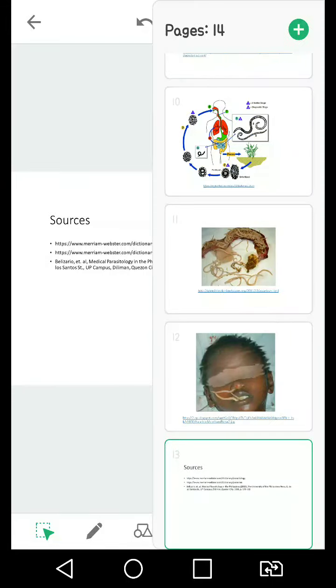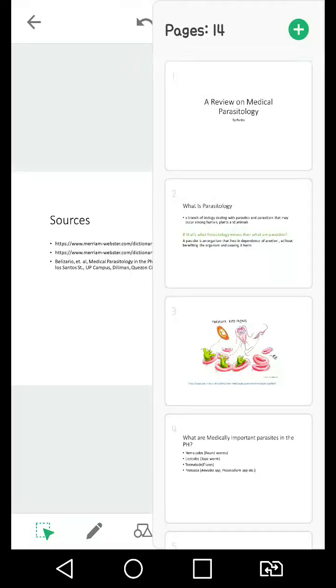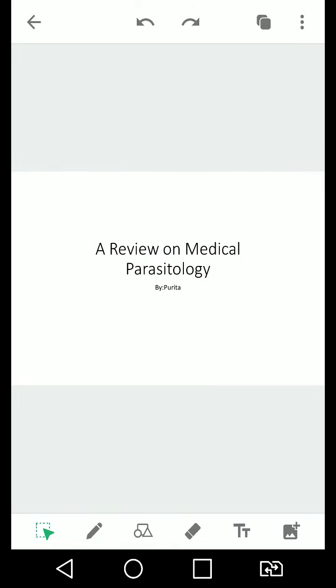Hey, I'm not sure if it's starting to record, but hi, I am Borita and this is a review on medical parasitology by me. This video will not last long, I think 10 minutes would be the maximum.